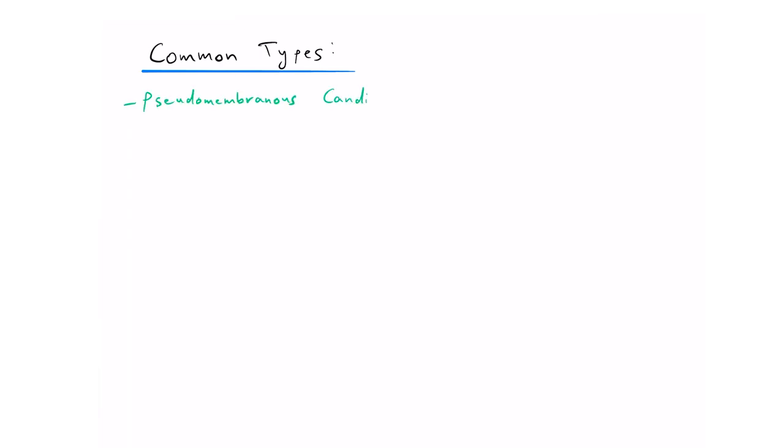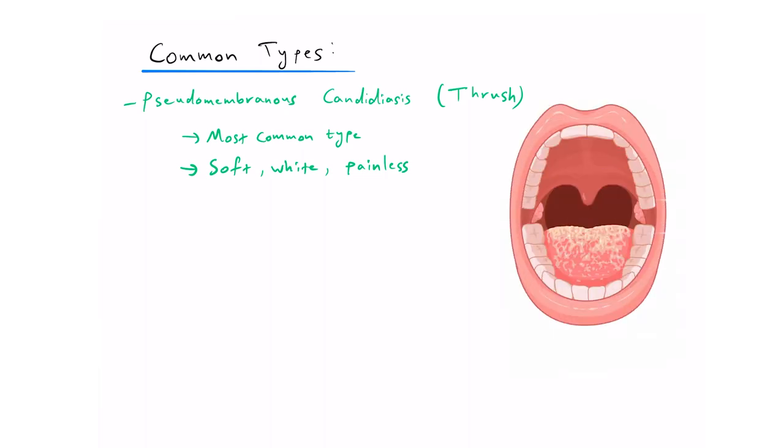Firstly, we've got pseudomembranous candidiasis, also known as thrush, which is the most common type of candidiasis and it appears as soft, white, painless plaques on the mucosa that can sometimes be wiped off, leaving a red, raw, or bleeding and painful surface.